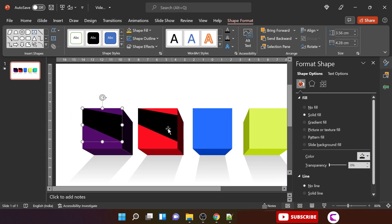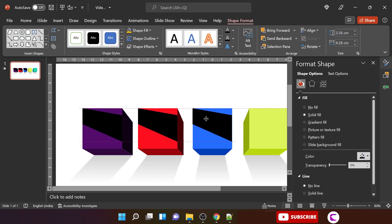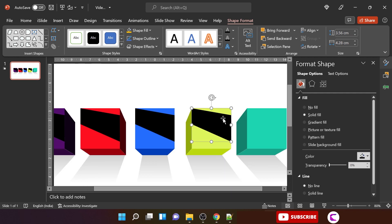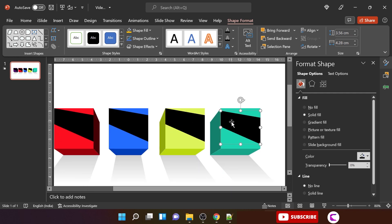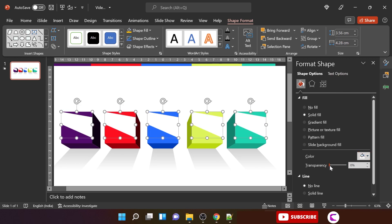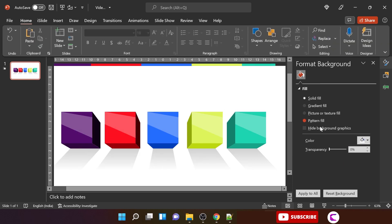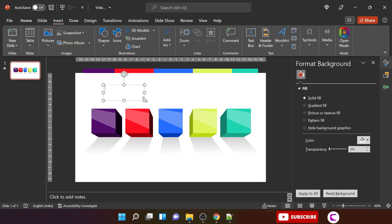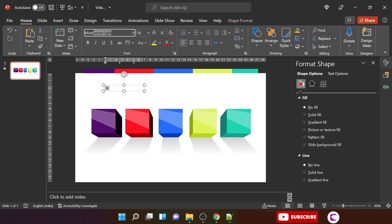Duplicate this shape and place it on all the blocks. Make sure it is well aligned toward the top of the square. Fill white color and increase the transparency to between 60 and 80 percent. This is how it looks — these kinds of details add realism and make the design look more 3D and realistic.